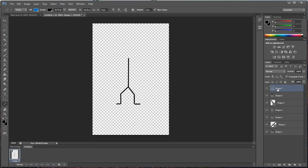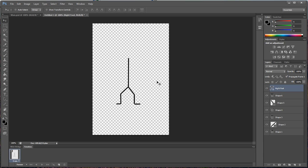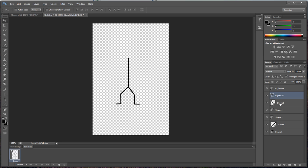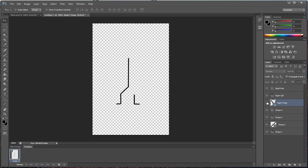So this is our leg down and foot. We're going to name this our right foot, and we're going to move it over a little bit. Then our right calf, this is our right thigh. We're just going to name this right thigh.